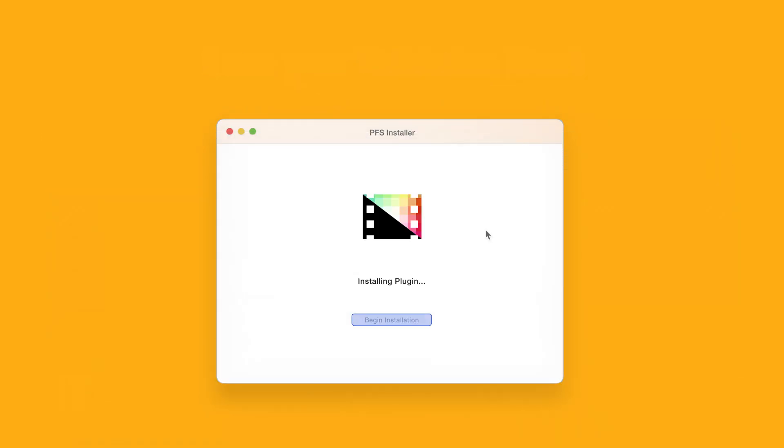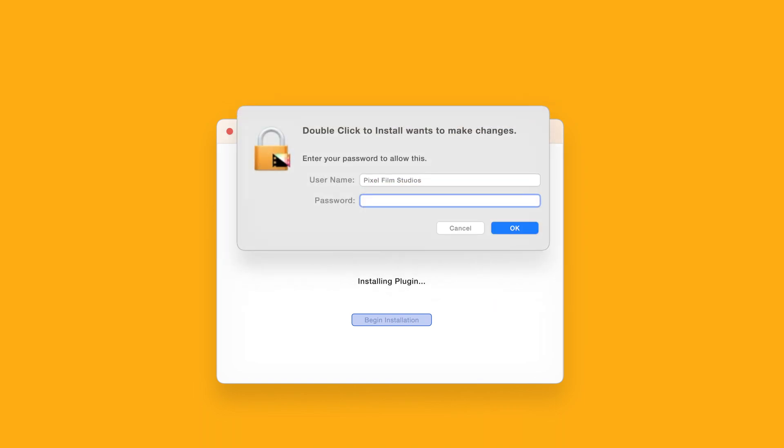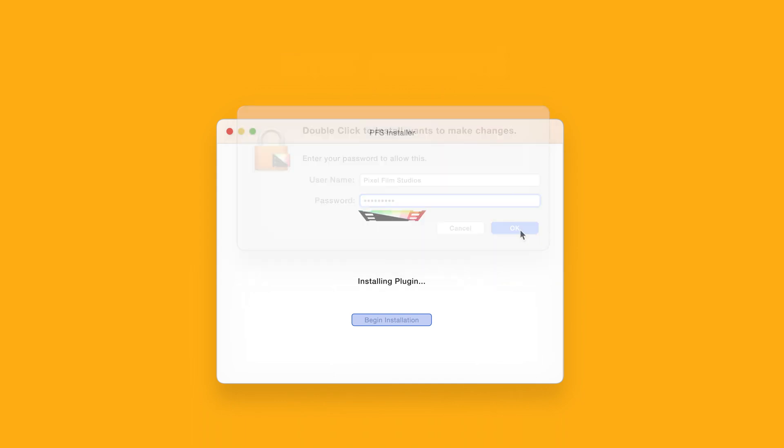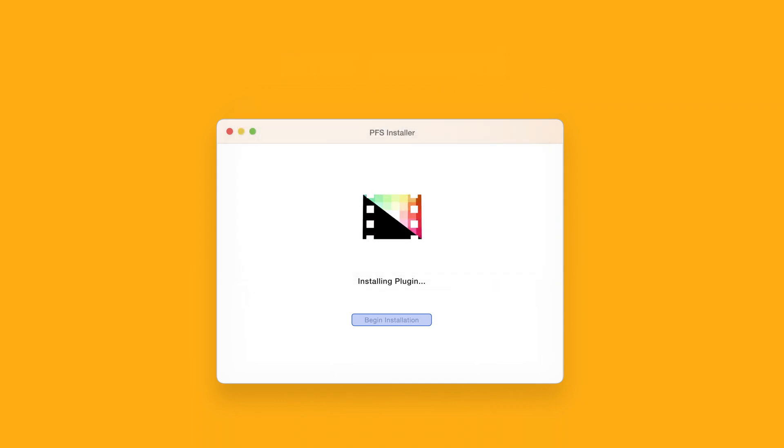The installer will begin to run and may ask for permission to make changes. If this happens, enter your Mac password and select OK. After a moment, you'll be notified that the installation is complete and your products are ready to use in Final Cut Pro.